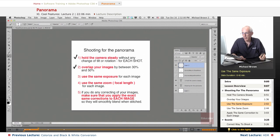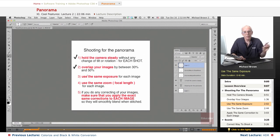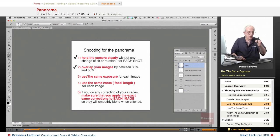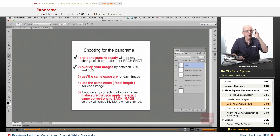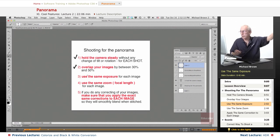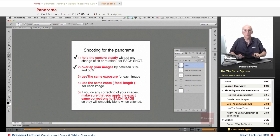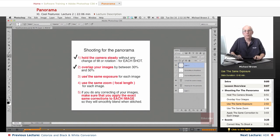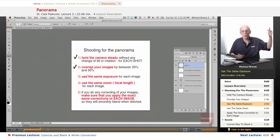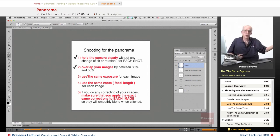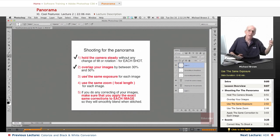Thirdly, use the same exposure for every image. Don't change the exposure as you're going through the sweep. You're going to want to, because depending on where the sun is, if you're shooting at least 180 degrees of panorama, it's going to be brighter on one side than the other—the sun is going to be direct on one side and backlit on the other.